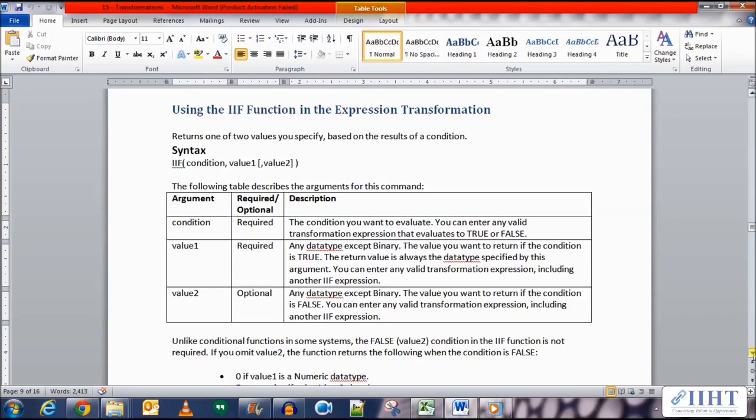The third argument is an optional one called the value two argument. Any data type except binary can be specified, and this is the value that you want to return if the condition is false. You can enter any value transformation expression, including another IIF expression.